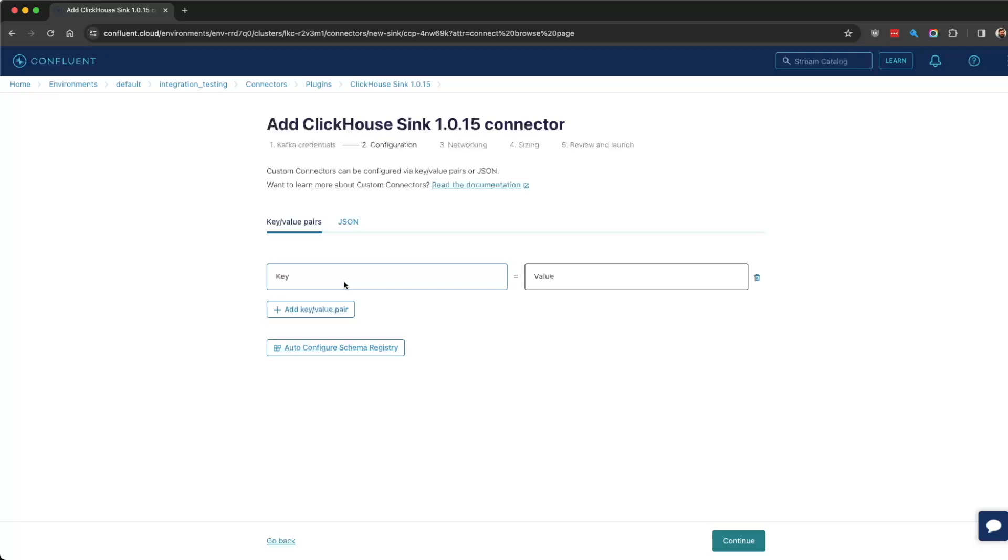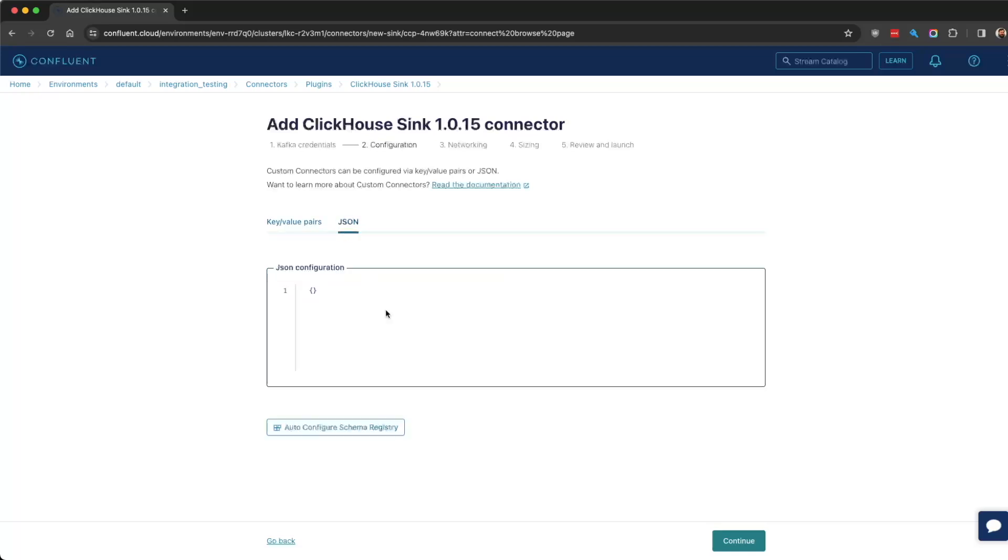To add the connector, you need to configure it. There's two ways to do that. Option one is to use key-value pairs—password, username, database, all the configurations you need. The easier way, though, is with JSON.